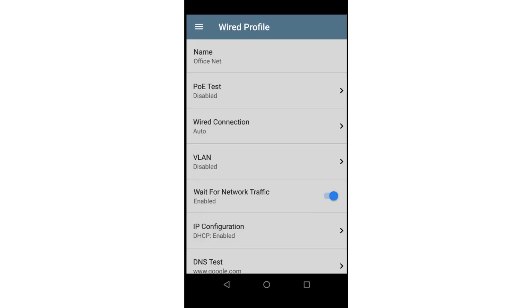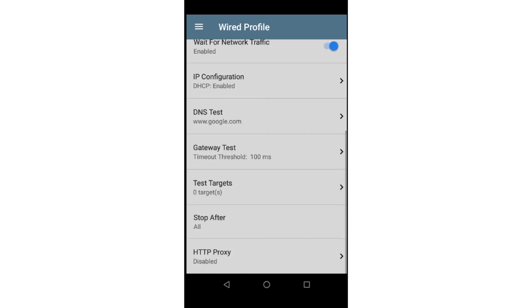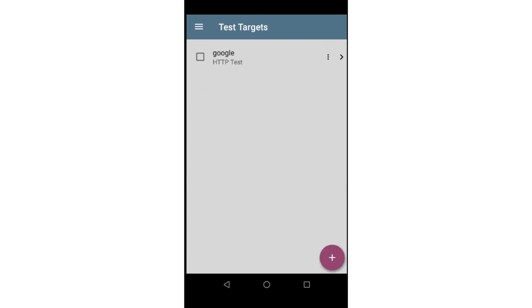For this example, I'm going to leave most of the settings at their default values and scroll down to Test Targets. This will display a list of test targets that I've configured.